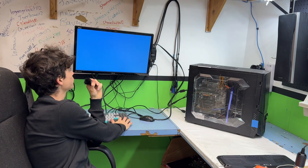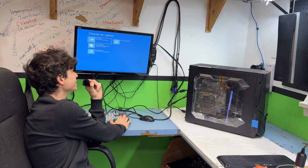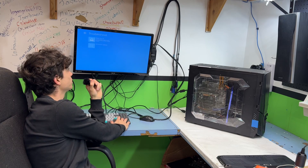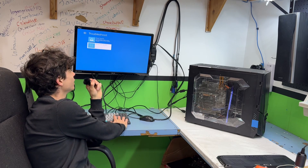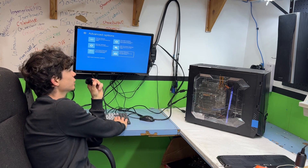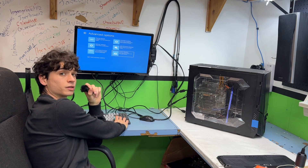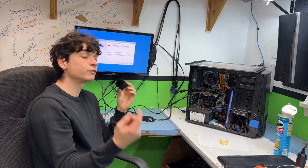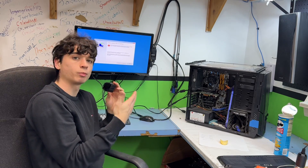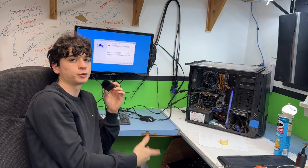The first thing you want to do is start easy. You're going to go down to Troubleshoot, Advanced Options, and try System Restore. If you're like this guy, then you have no restore points available.